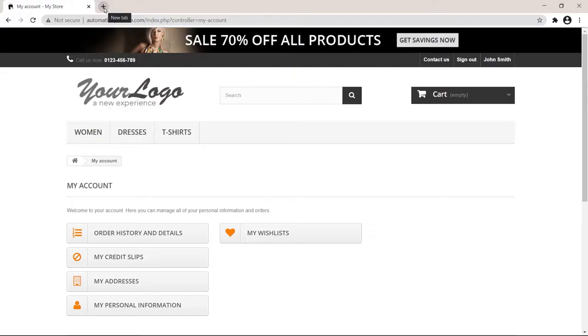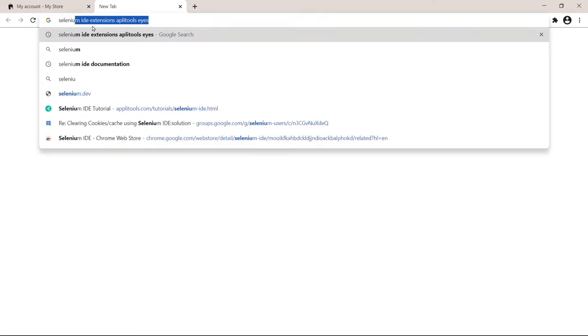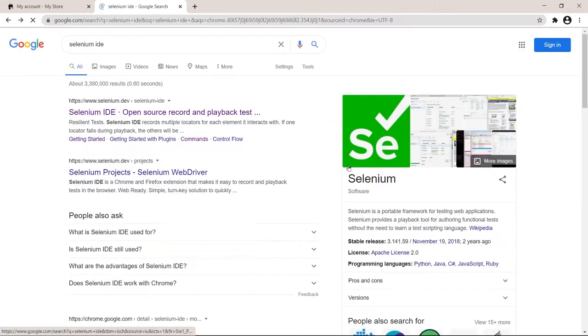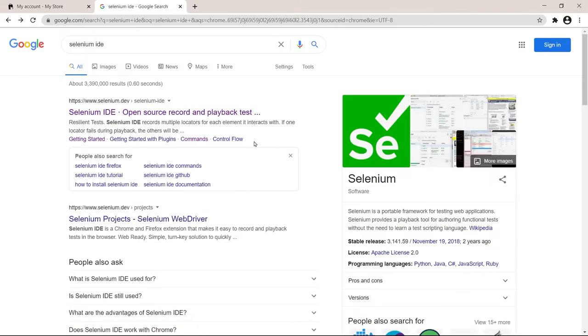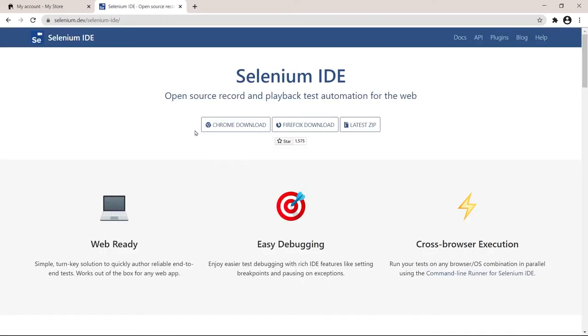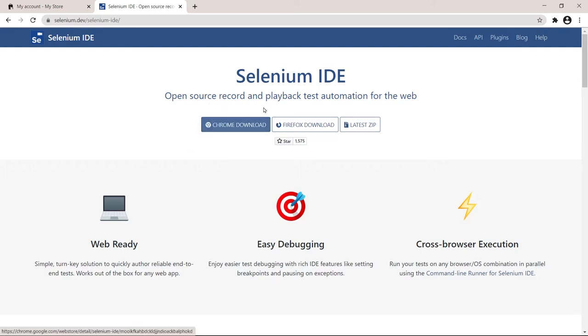I challenge you to follow me step by step for this one. The simplest way is just search for Selenium IDE. It found the Selenium dev website, which is the guys that create Selenium. And if we click it, we have all the options for Selenium IDE. It works in Chrome but also works in Firefox.